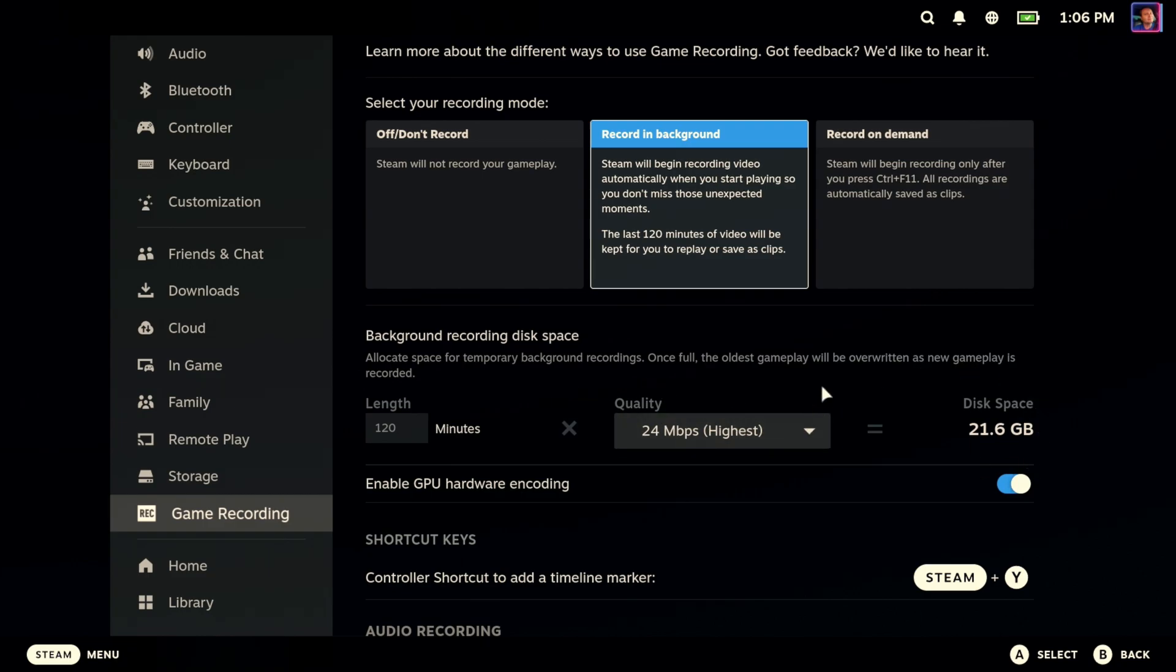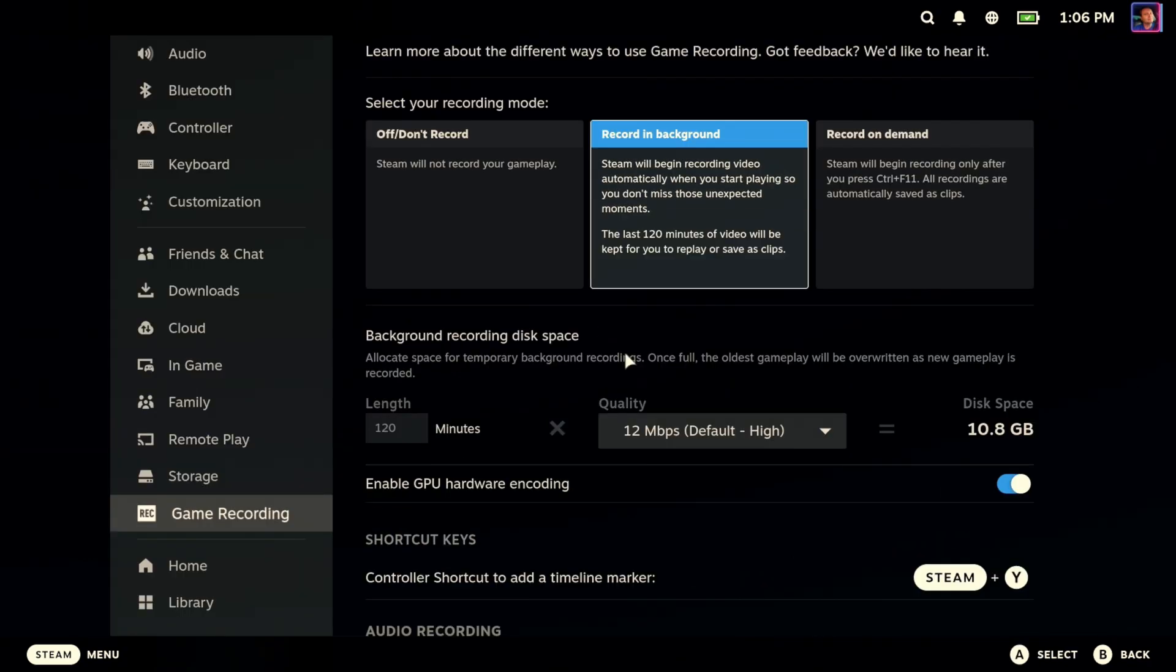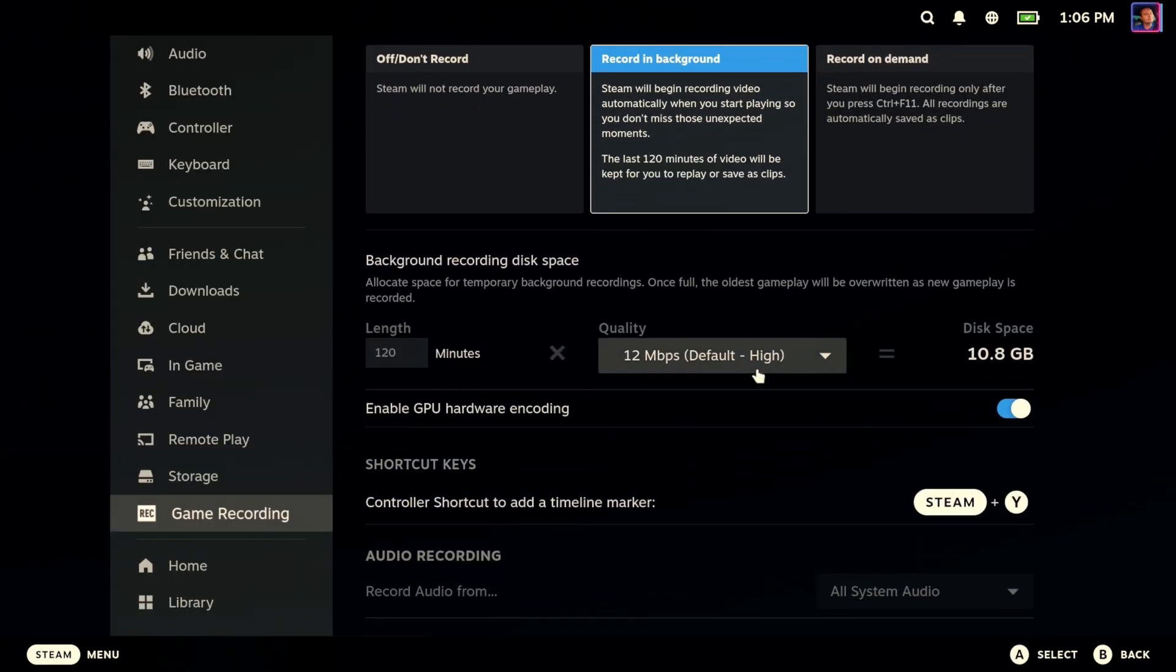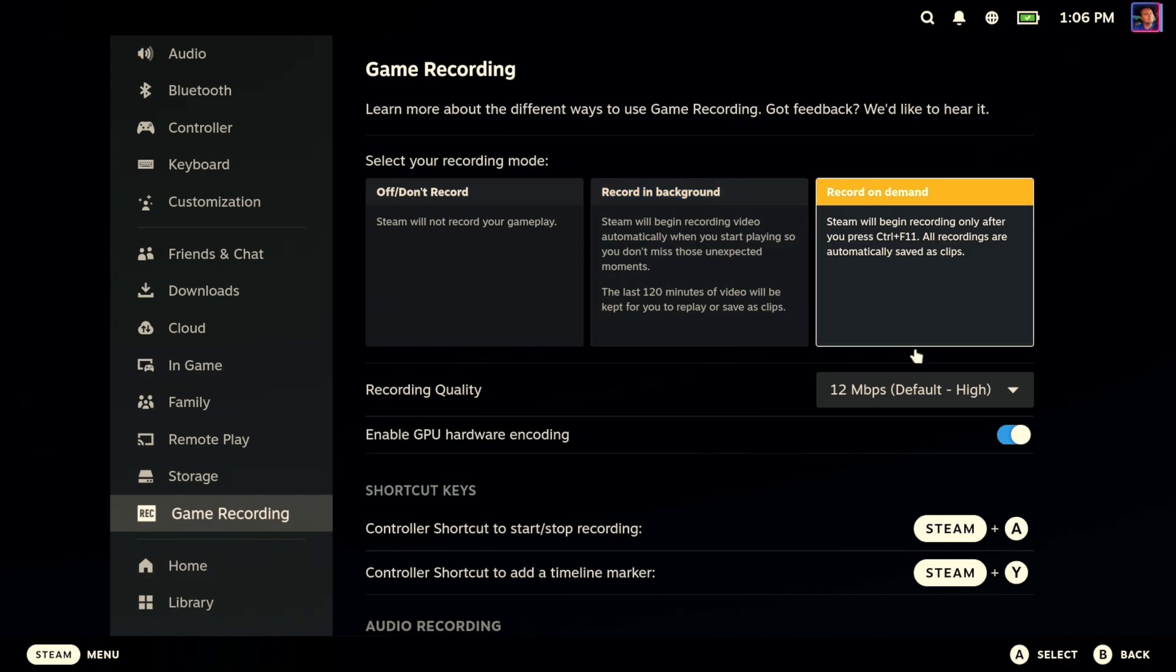But this is a pretty high price tag. 21 gigabytes for the highest quality. Even if you change it down, it's still pretty heavy. 24 megabits per second is good, but do you need it? I don't know. 10.8 gigabytes is still pretty good.